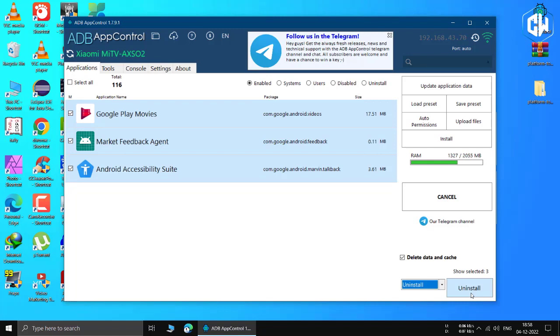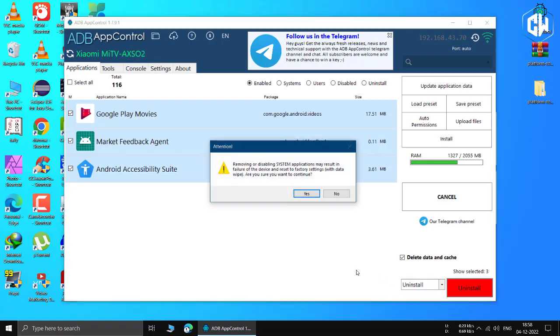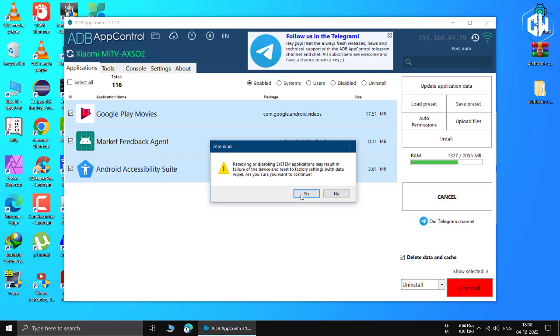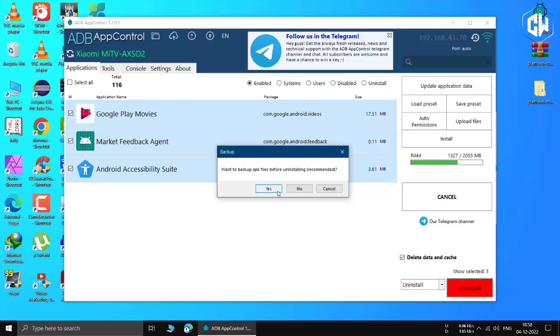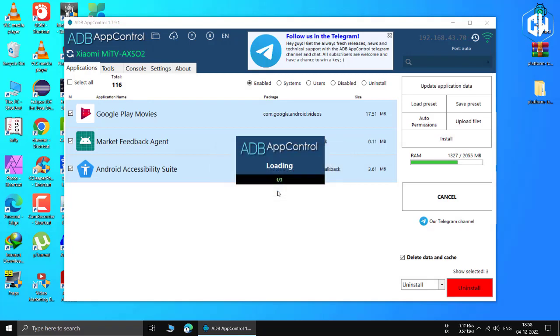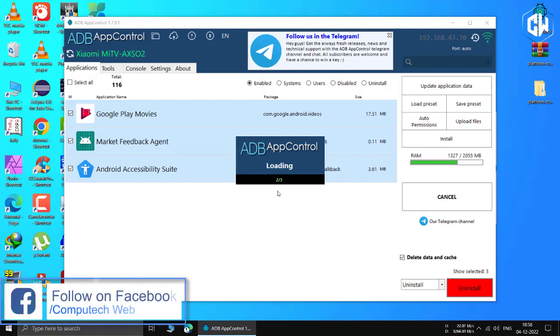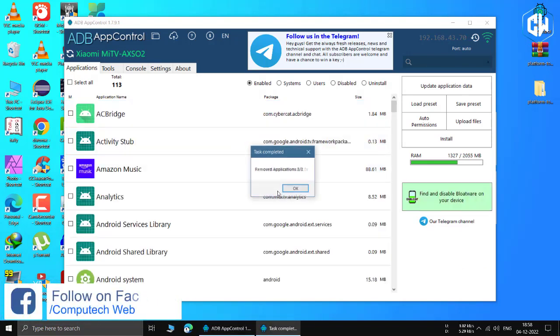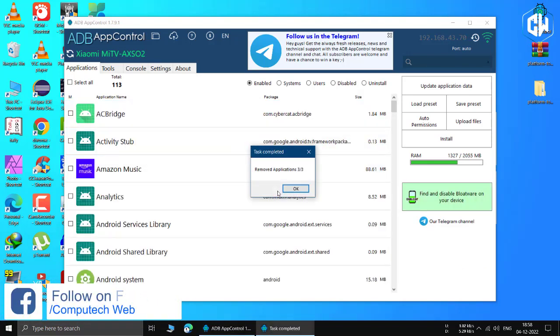You will now see a pop up where you need to click the yes button to continue the process. While it's up to you to back up the APK or not, I recommend pressing yes and doing so in case of any problems. And you're all done. You'll see the confirmation box pop up and your pre-installed apps have now been removed. Using this method, it is easy to remove bloatware and unnecessary pre-installed apps from your Android TV.